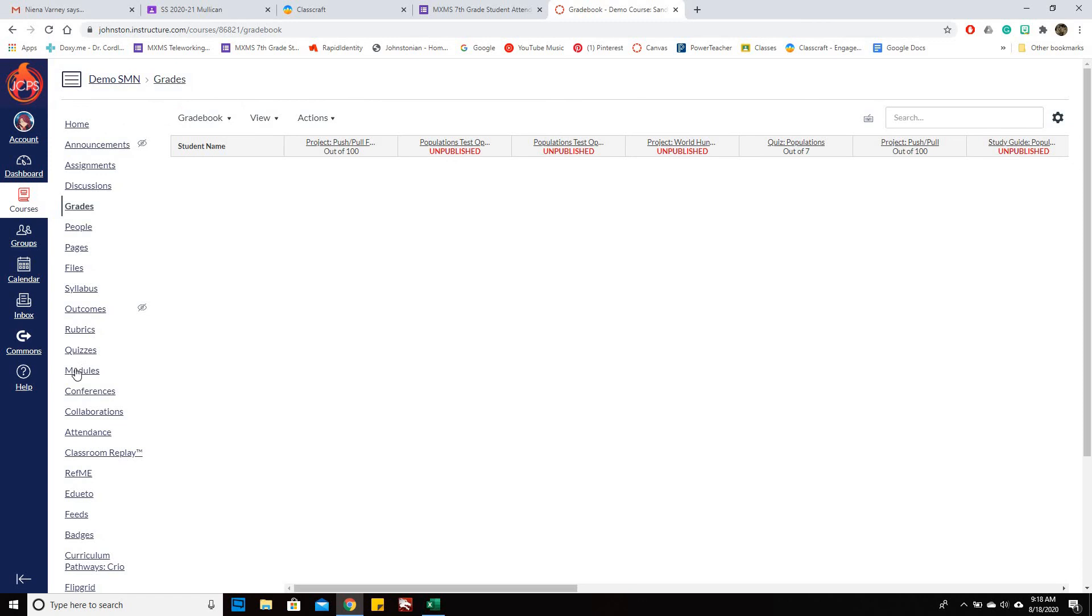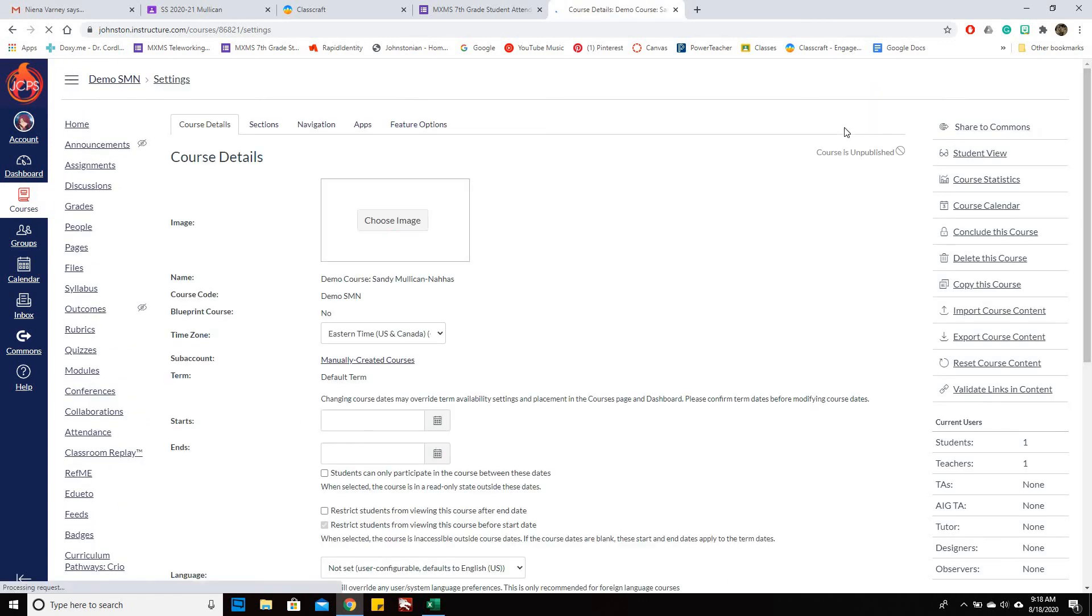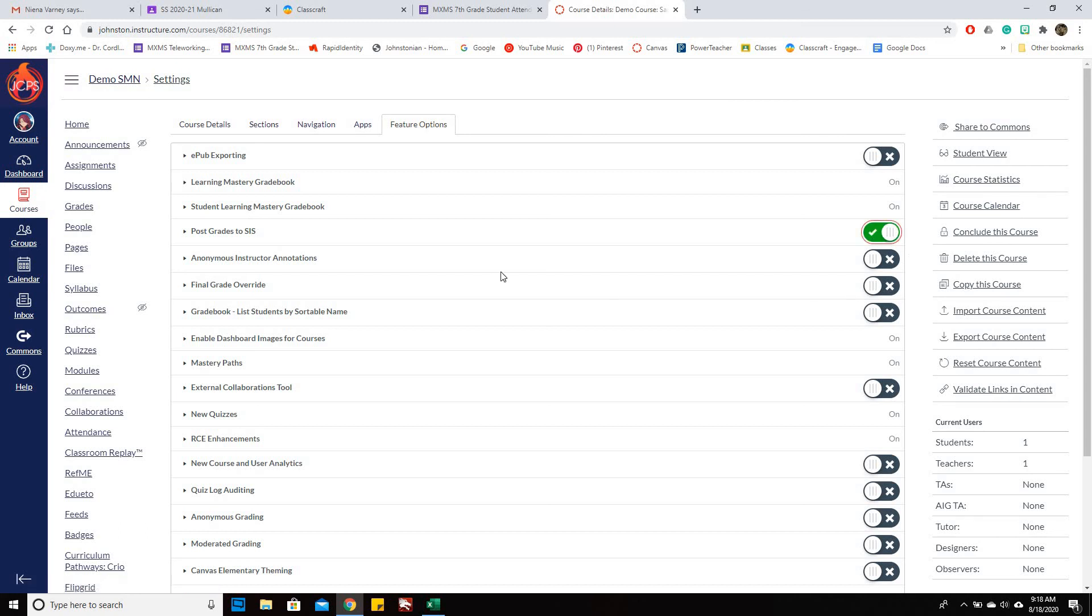The other thing I recommend is going to Settings for your class and doing a couple things. One, going to Feature Options, and then looking through here and making sure some of this stuff is on. So Post Grades, we want that. Otherwise, it won't post it.